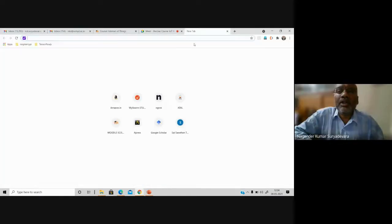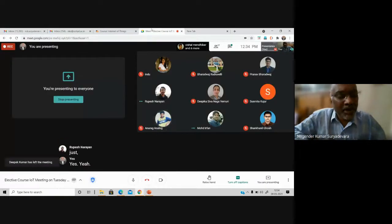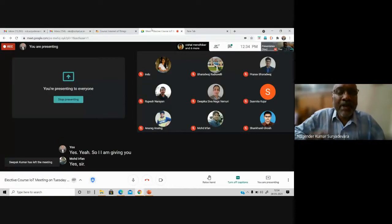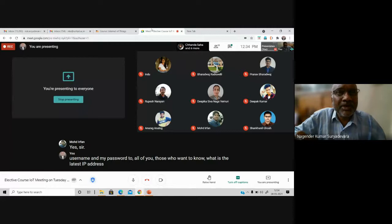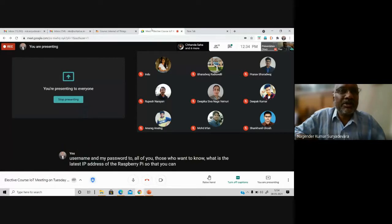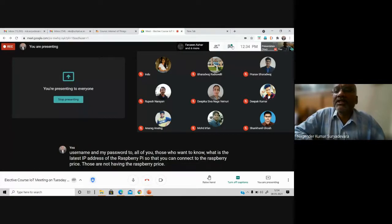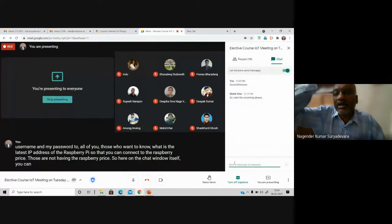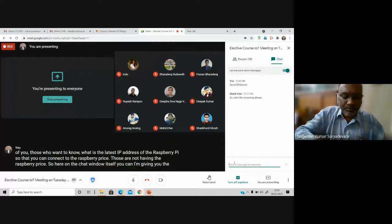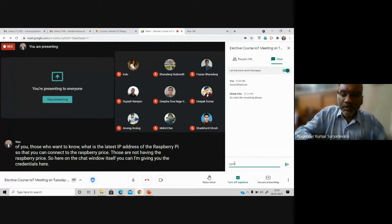I am giving you my username and password so you can know the latest IP address of the Raspberry Pi and connect to it — for those who do not have their own Raspberry Pis. You can go to ngrok.io on the chat window.